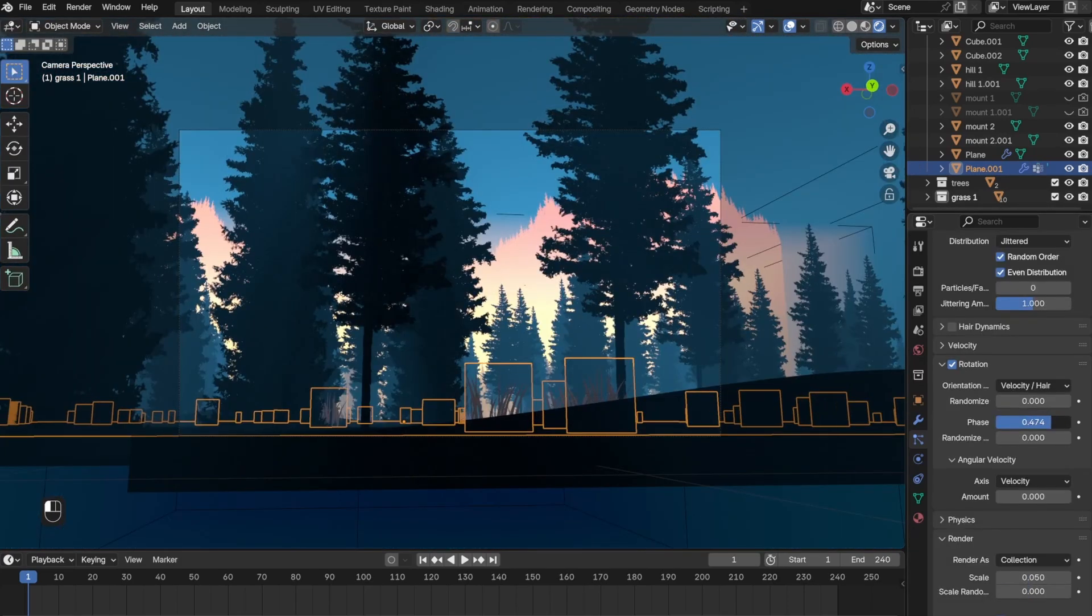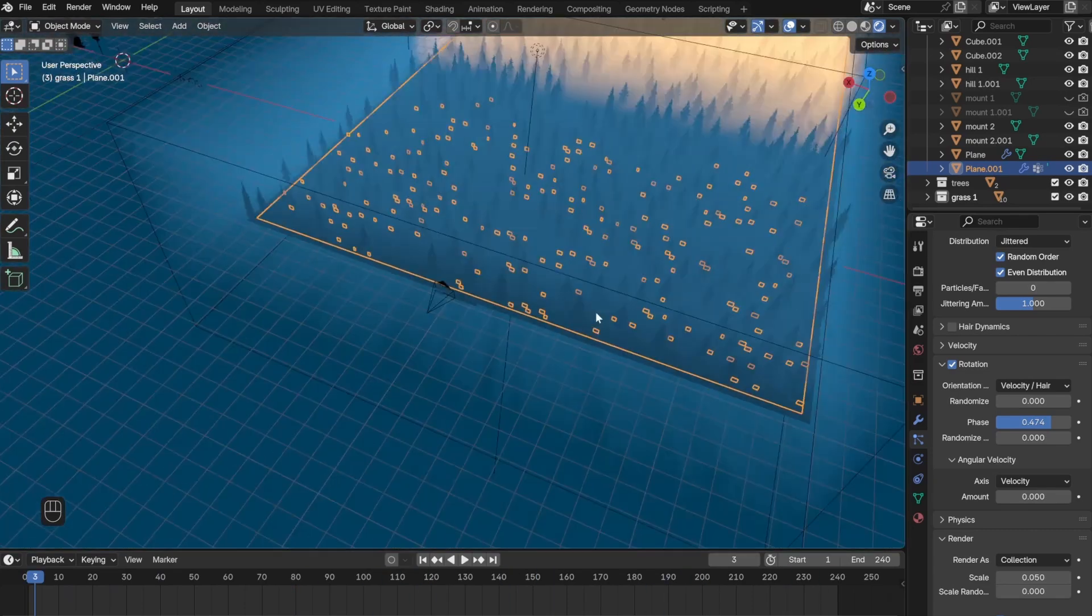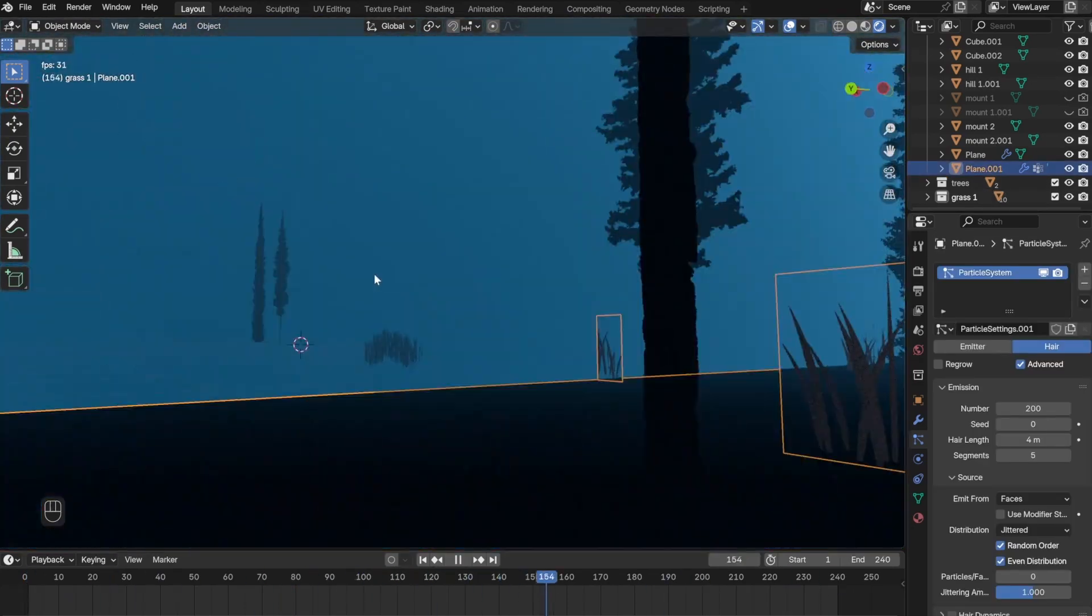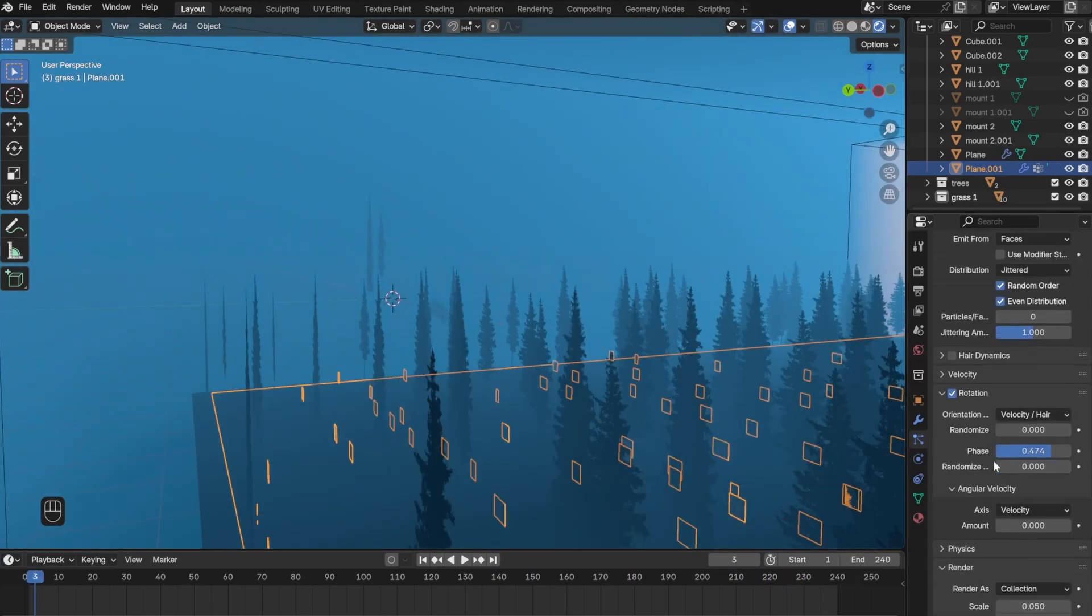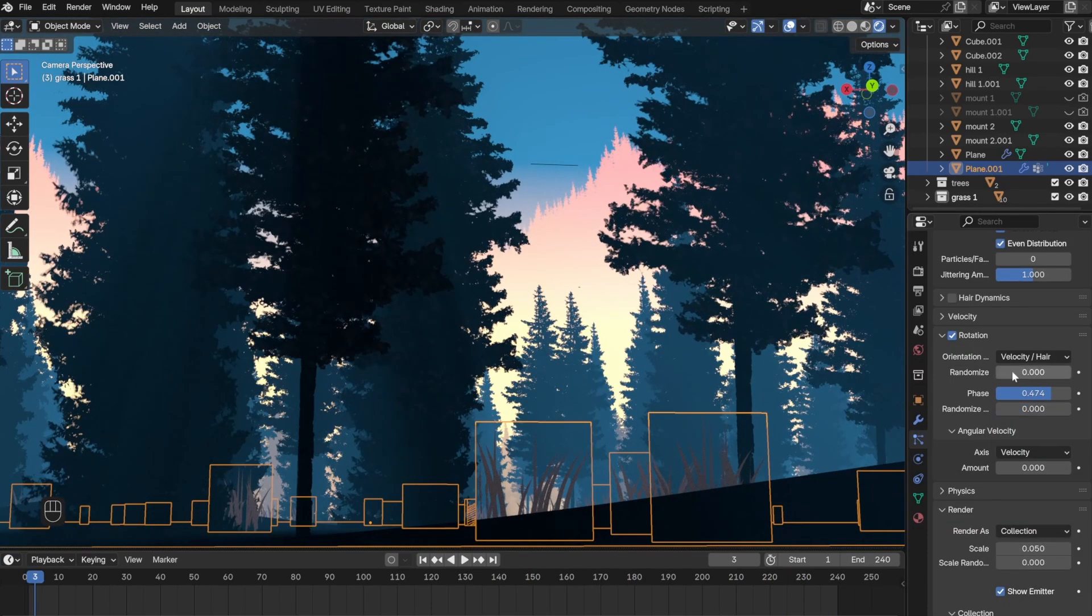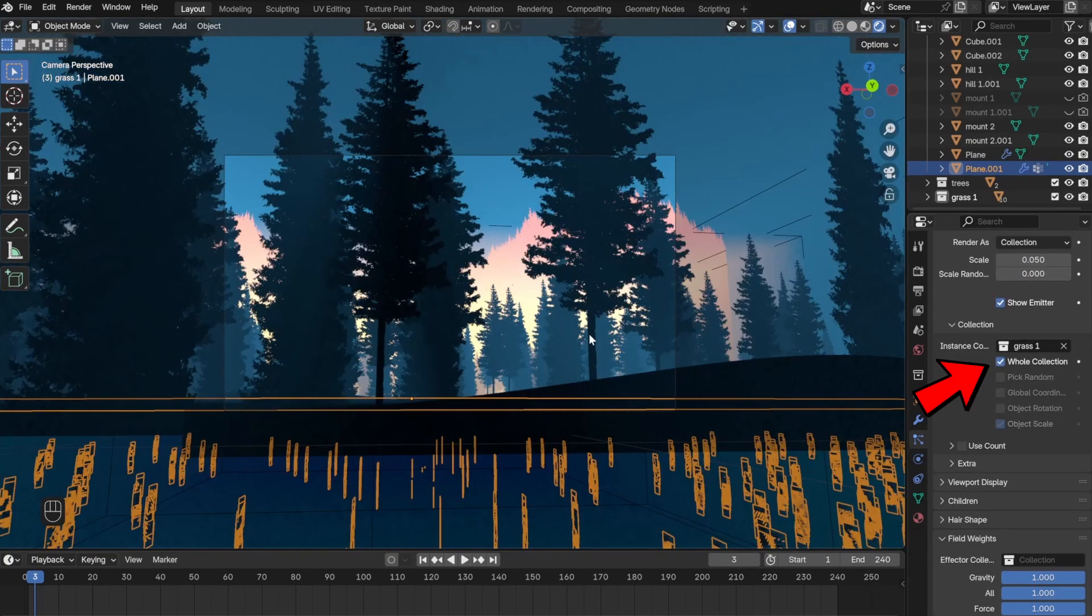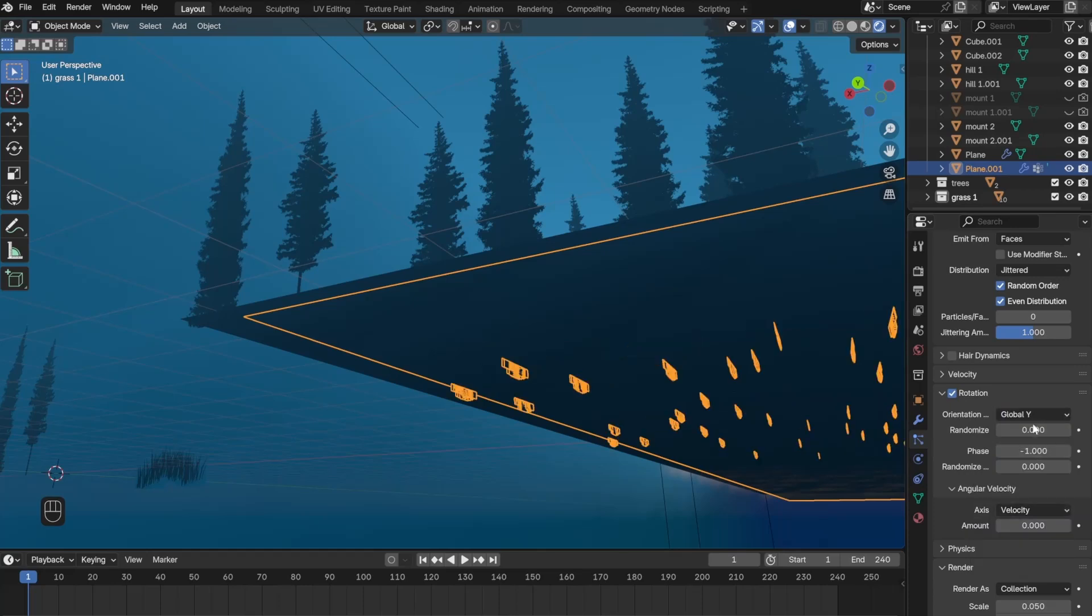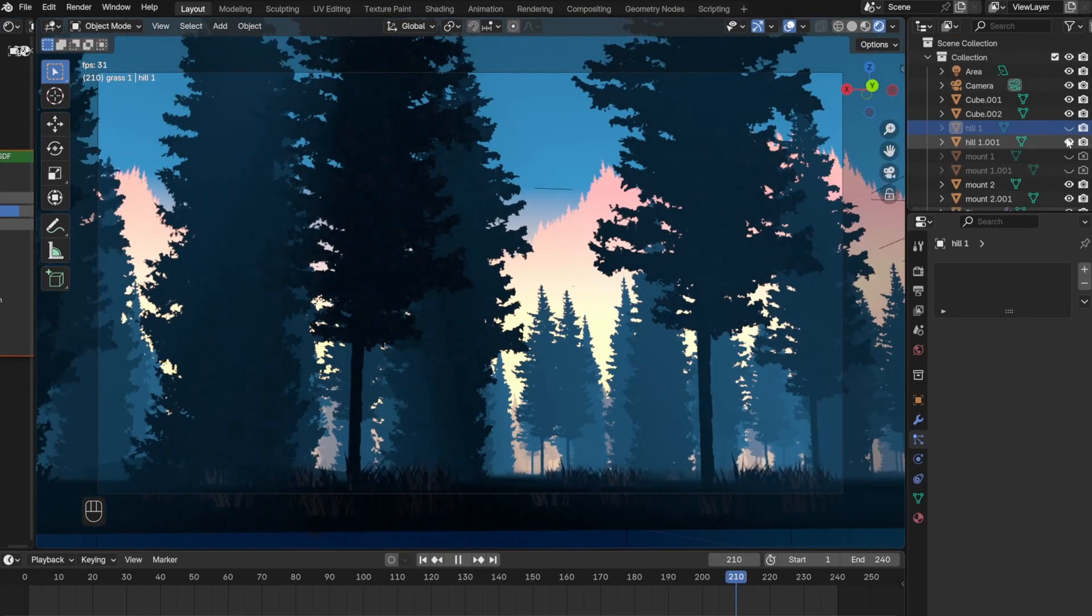But the problem that I ran into is now since they're in different layers, they're separated and they're also not following the original animation. After scrambling for a long time and clicking random buttons, I finally figured out how to solve this. I needed to check this Whole Collection button right here, and now everything is animating correctly. All I had to do is correct the rotate and the scale.